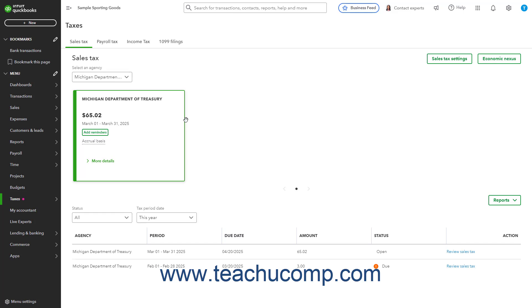Alternatively, to view Sales Tax Reports within the Sales Tax Center page, click the Reports dropdown in the Sales Tax page, and then select the name of the Sales Tax Report to run in the dropdown menu.